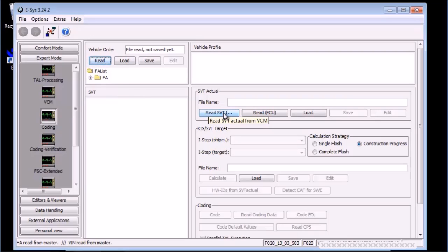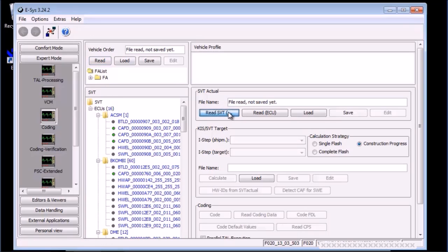Next, on the SVT actual section, press read SVT. This will probe the car for available ECU. After a few seconds, you should see the SVT pane getting populated.